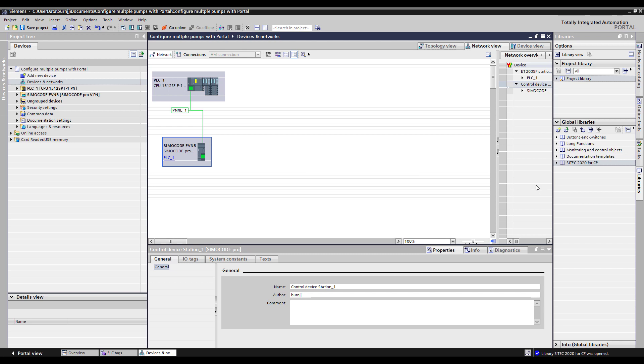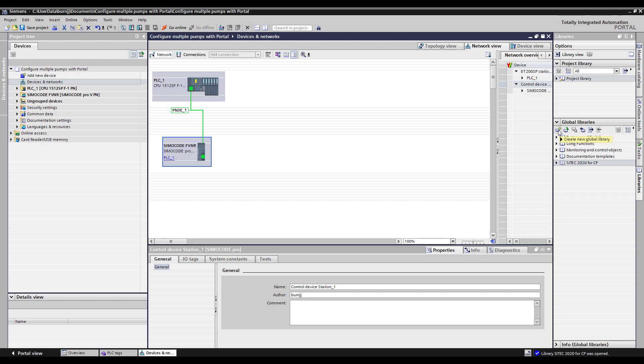If I come over here on the right hand side, and if I'm on the library tab under global libraries, I can come in here and click create new library. And I'm going to call it my CP library for control products and click create.